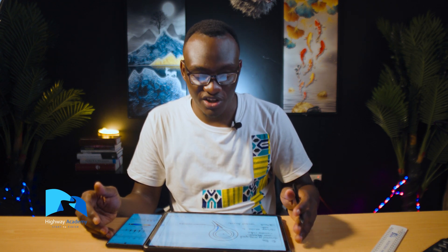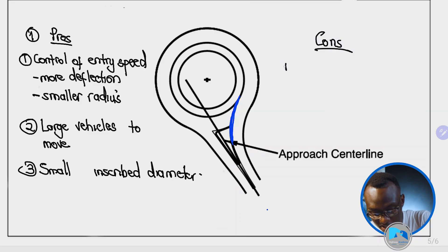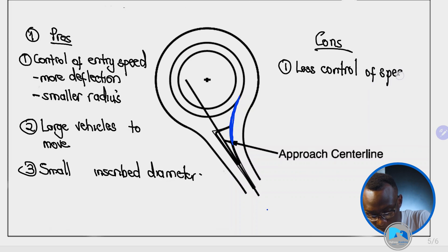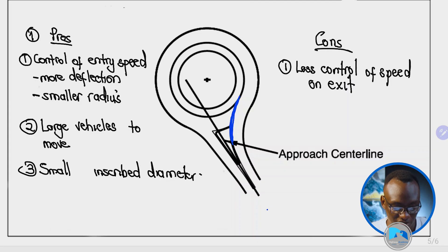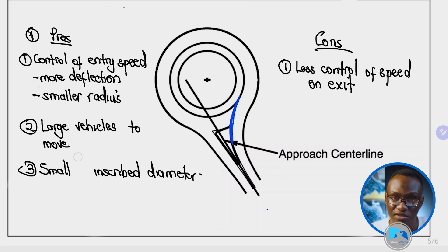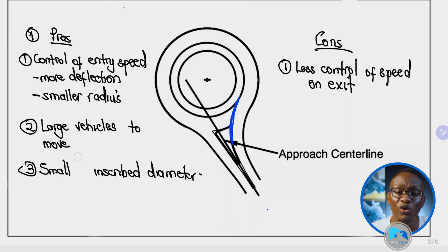In situations where you have a smaller inscribed diameter, left alignment is always encouraged. The cons are the reverse: you have less control on the exit, as a result of much larger deflection and a larger radius on the exit side. The main takeaway from this lesson is that it is always recommended to align your roundabout to the center or to the left-hand side when driving on the right-hand side, as this helps control the entrance speed and minimizes the speed difference between entering and circulating traffic.